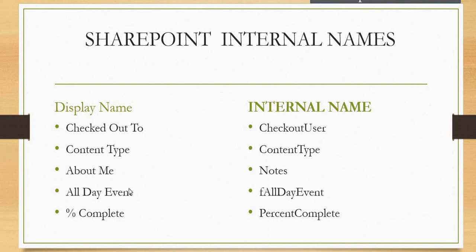You can see All Day Event, which we frequently use in our calendar, and Percent Complete, which we frequently use in our task list. Please check out all the display names.